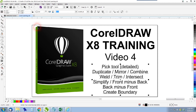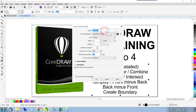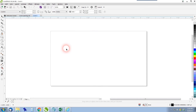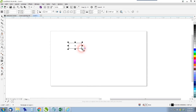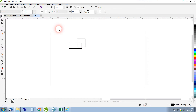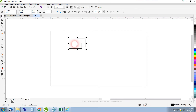First thing we're going to do is open a new document and call it Corel4. We'll start by making some squares — rectangles, I should say — and we're going to learn about duplicating. To make another copy of exactly the same object, you can use Ctrl+C and Ctrl+V, which is copy and paste.